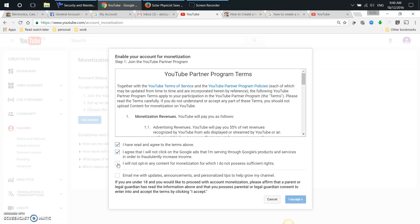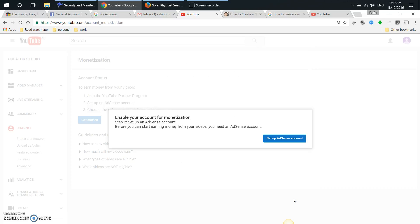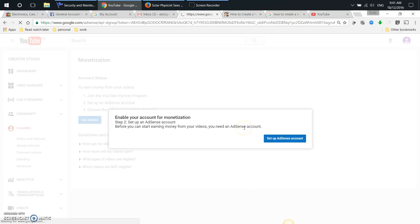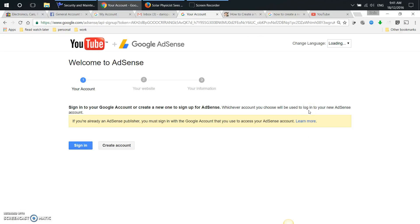I will not opt in any content for monetization for which I do not possess sufficient rights. Email me with updates, announcements, and personalized tips to help grow my channel - not really, no thanks. So I'll accept that. Enable your account for monetization, step two, set up AdSense account. Before you can start earning money from your videos, you need an AdSense account. So I'm just going to click set up AdSense account.